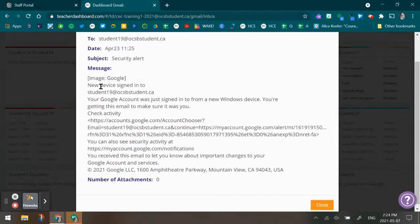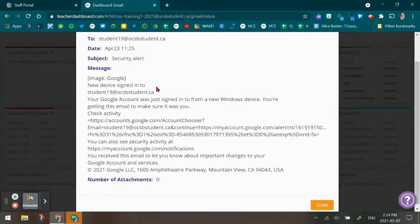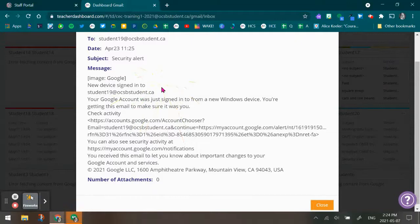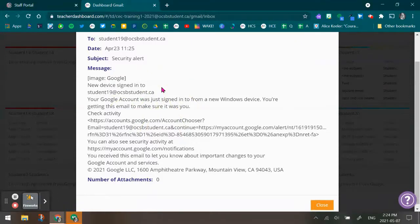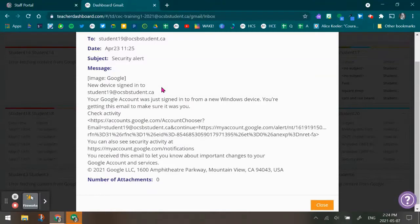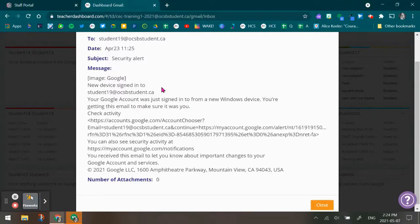This one is really interesting because what it does is it lets you know that a new device, right here at the top, a new device signed into this email account. So again, anytime someone signs in with an email to a new device that it doesn't recognize, you will find this email in the inbox.